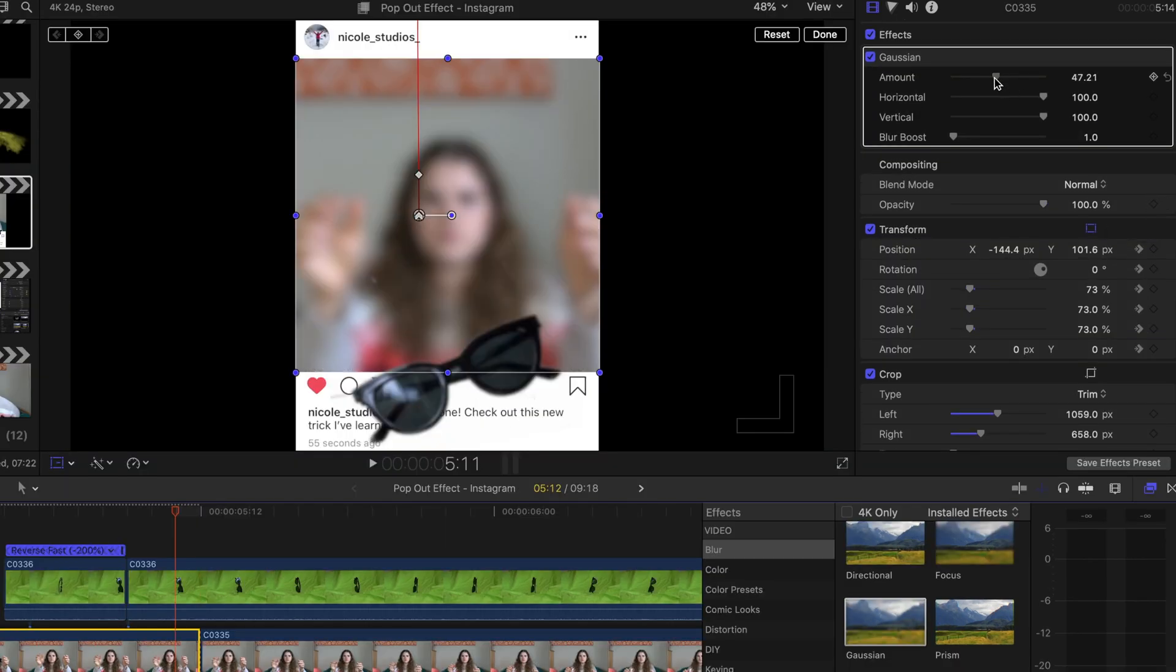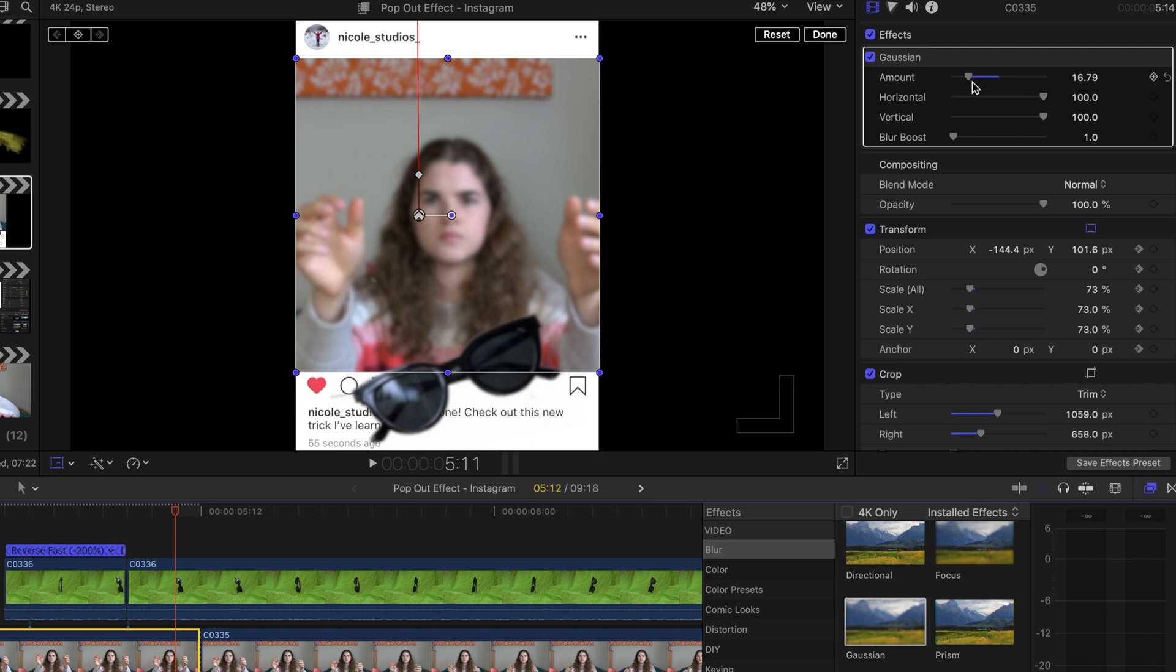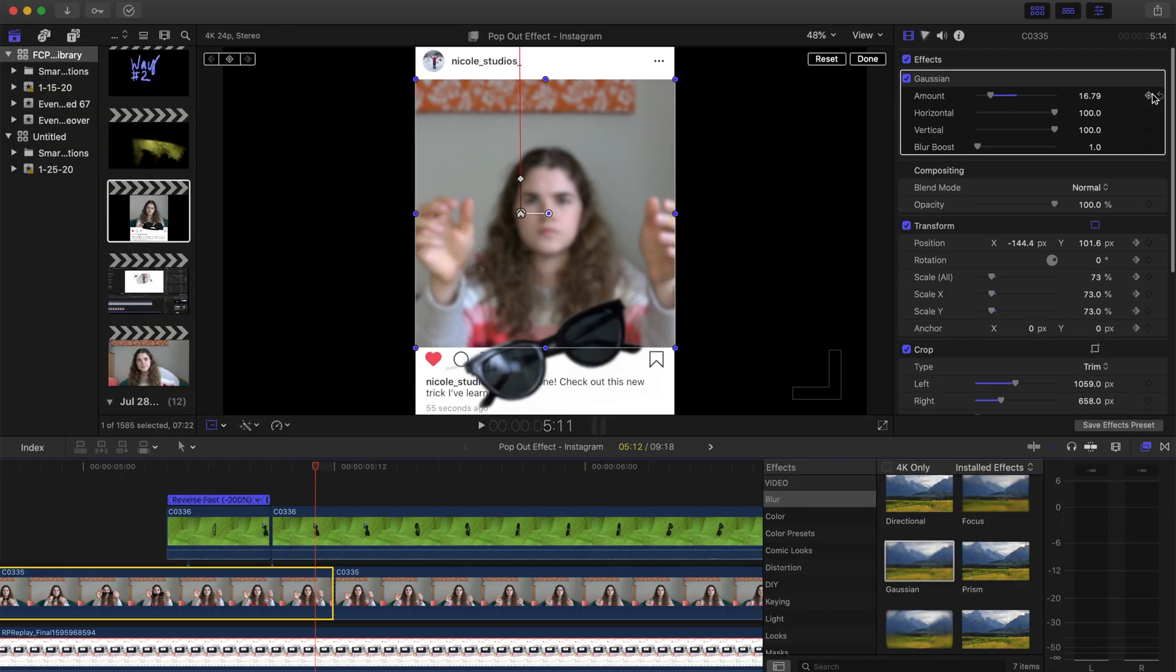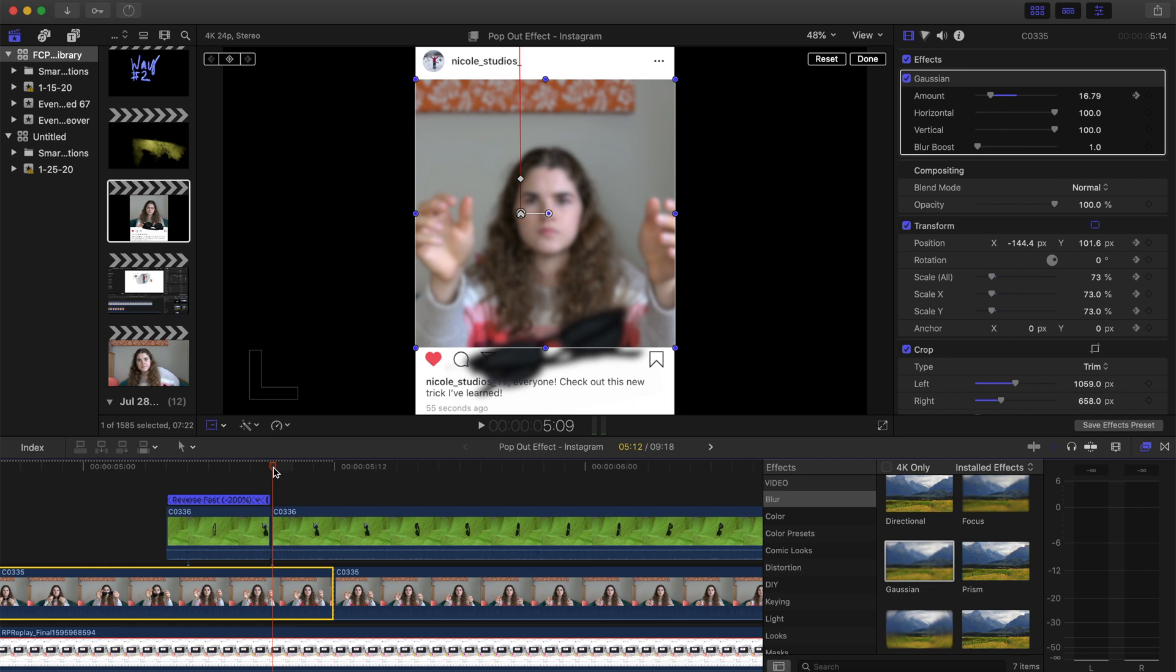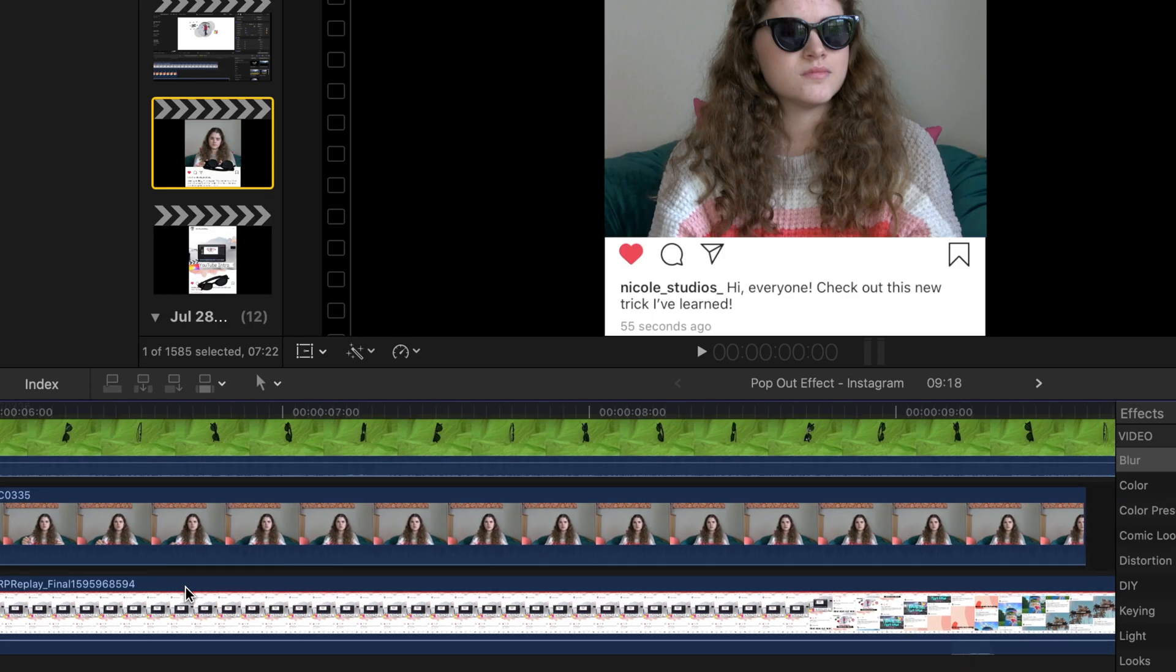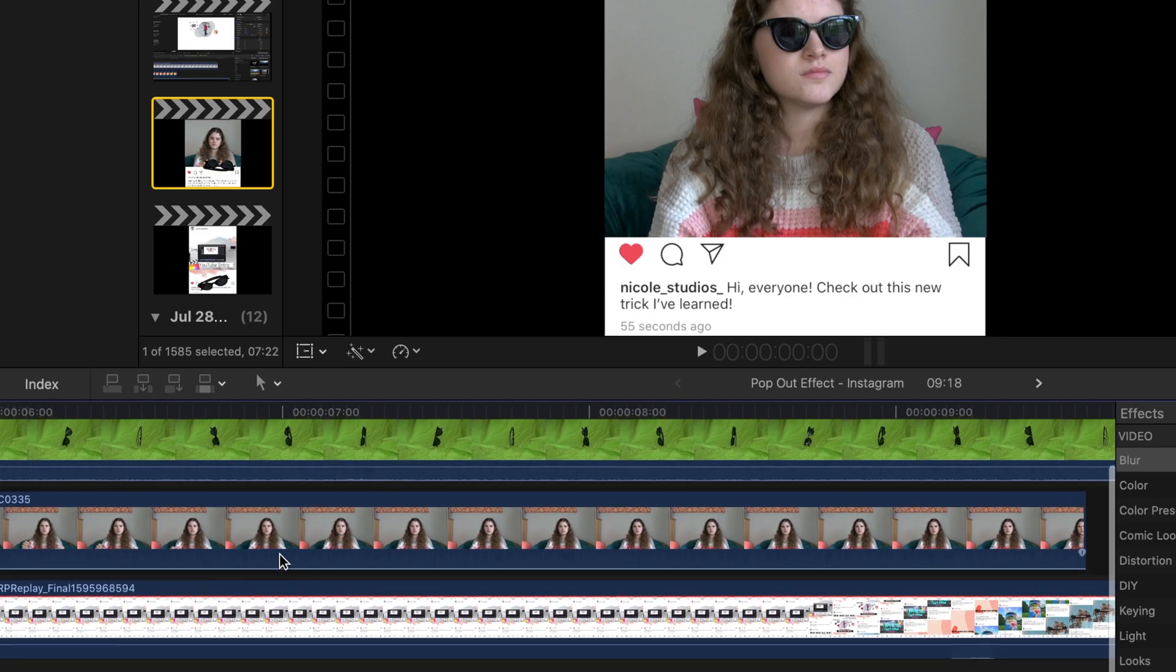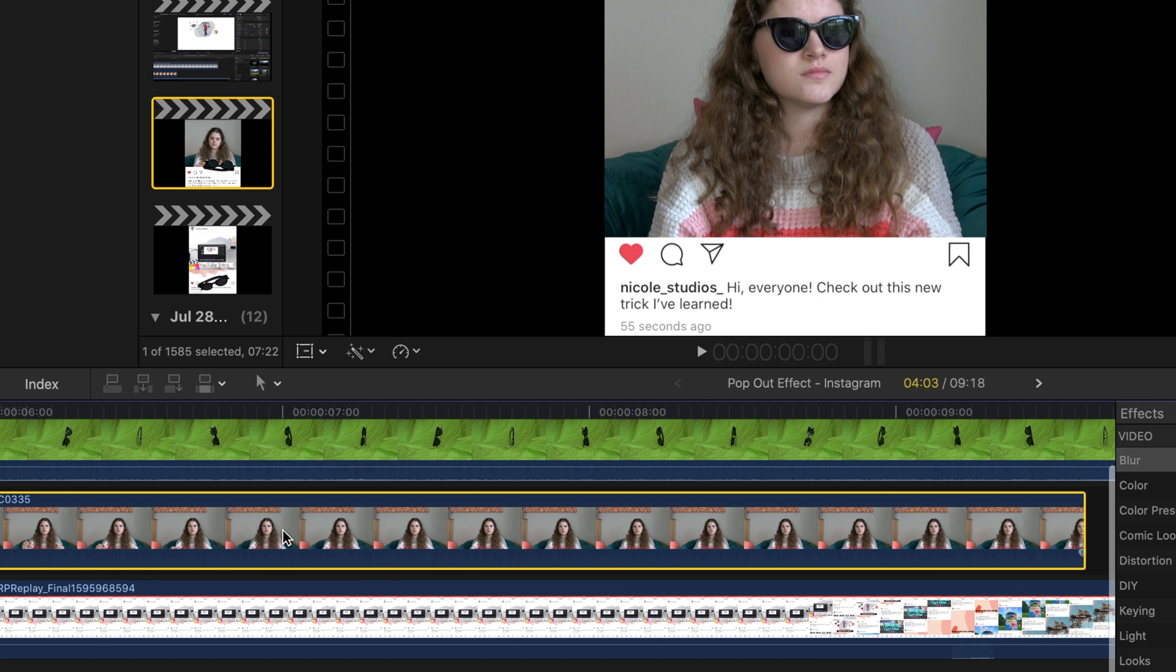And first, we're going to have an amount of about 16 and keyframe there and then go a few frames forward to where the blur is on the sunglasses. And then we're going to change the amount to zero.